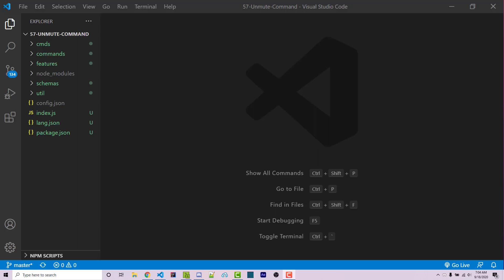Hello everyone, Alex here from warnoffkeys.com, and in this video I'm going to show you how you can create an unmute command. This is a continuation of the previous video where I show you how to create a mute command using MongoDB. A link to that video will be found in the video description or at the top right of your screen right now.